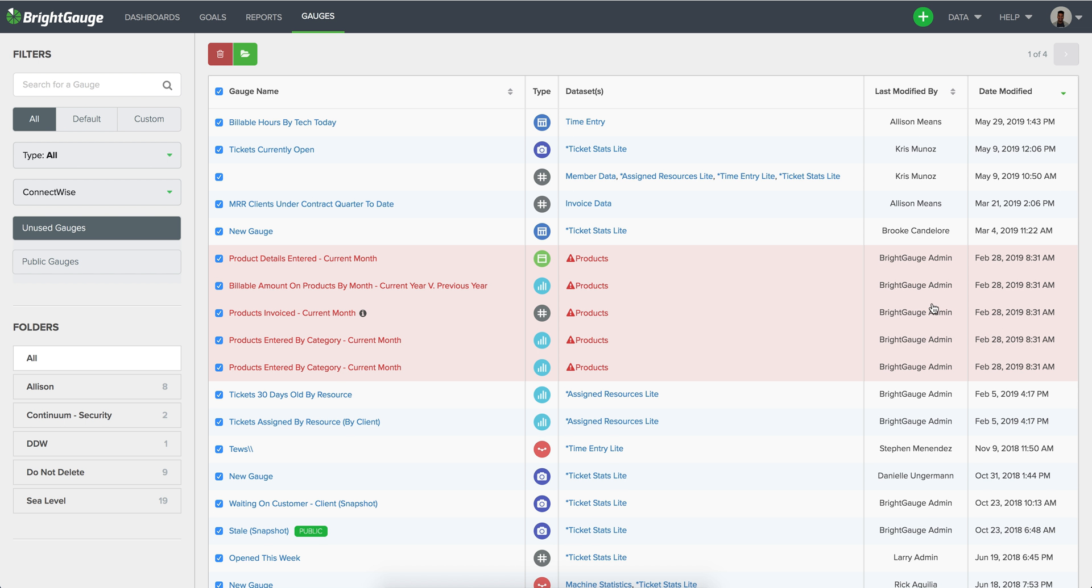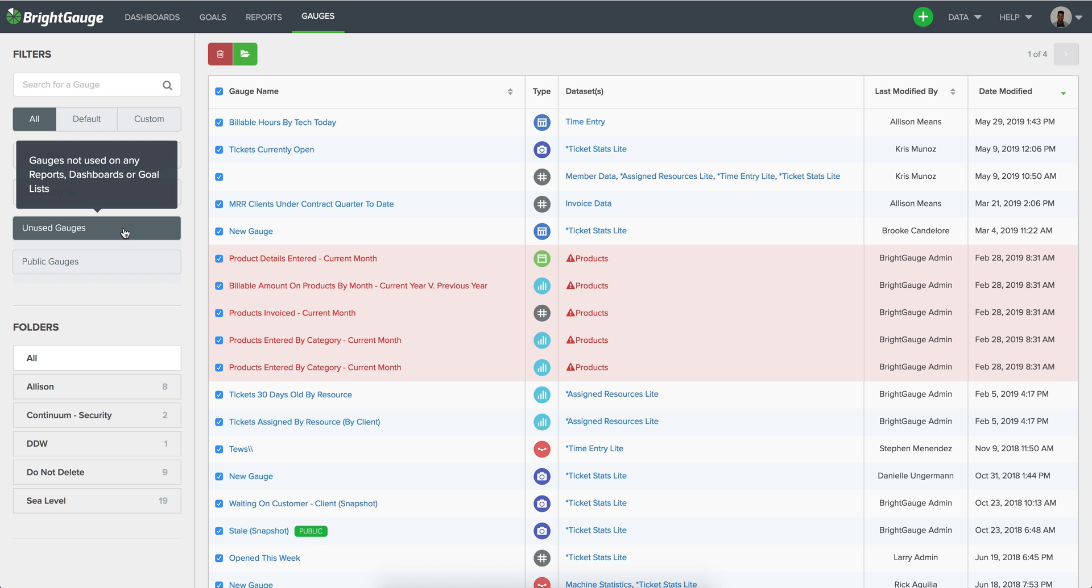They'll be tagged as BrightGauge admin and those are going to be gauges that when you move over to the data source that you're migrating to in general you will have access to a good number of default gauges which should match up with these default gauges. Then again here we're only being concerned with the unused ones so those ones should show up again with the new data source.